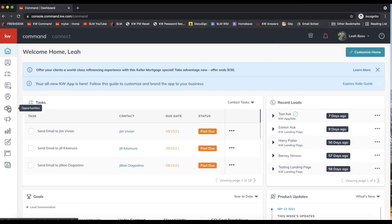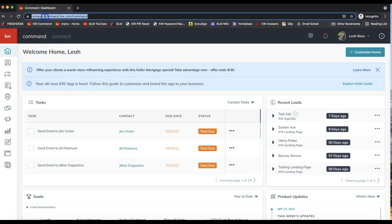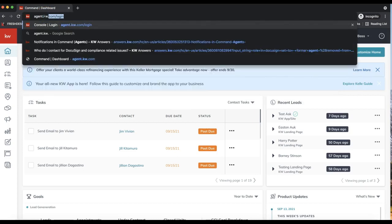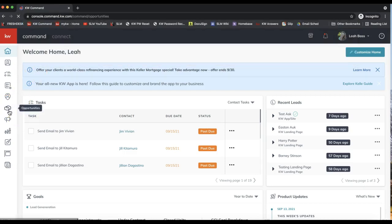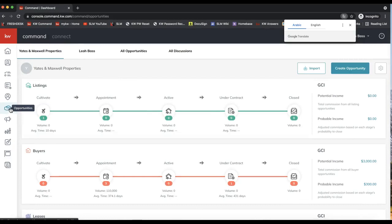First, I'm going to go to the opportunities icon on the left-hand side. I am logged into Command. If you are not already, the login for Command is at agent.kw.com. Go ahead and click on the opportunities icon on the left-hand side menu to take you over to your opportunity pipeline.